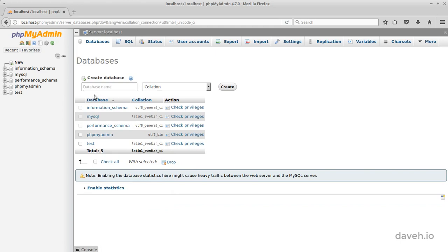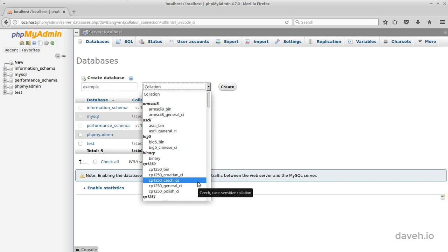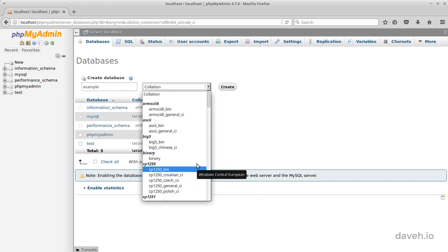First we need to give our database a name. I'll call mine Example. Then we need to choose a value for the collation. The collation option affects how text values are sorted and compared in the database.